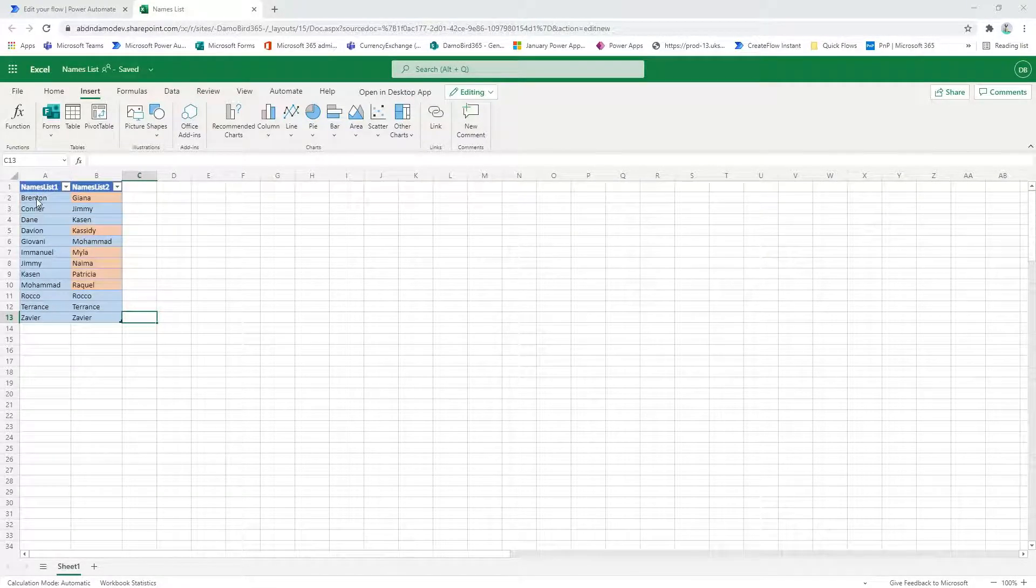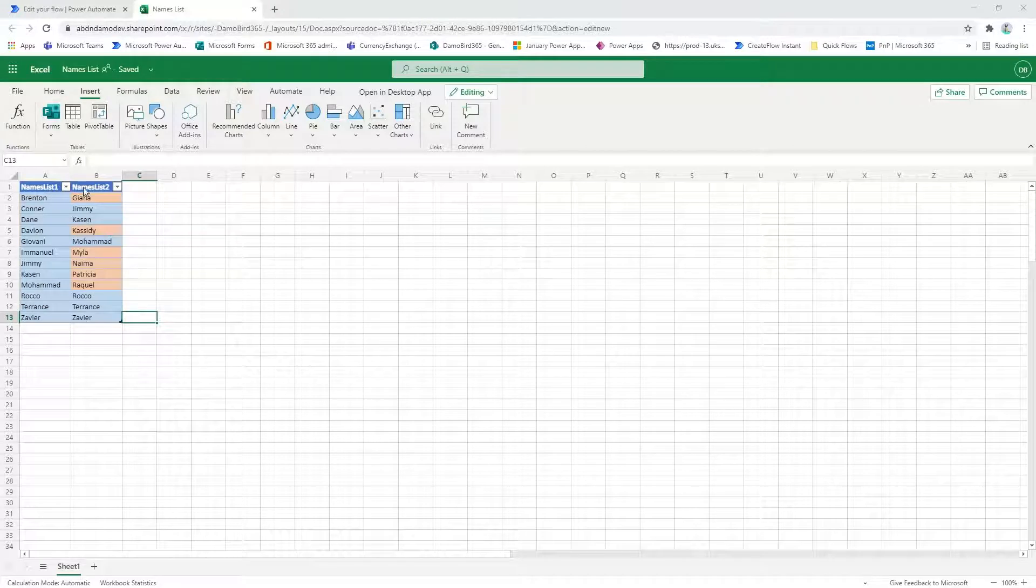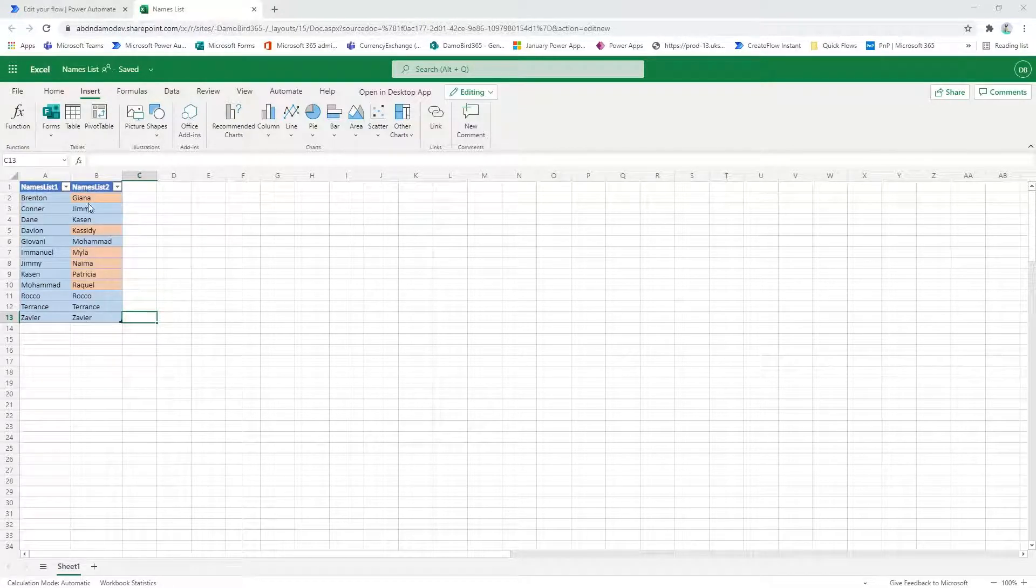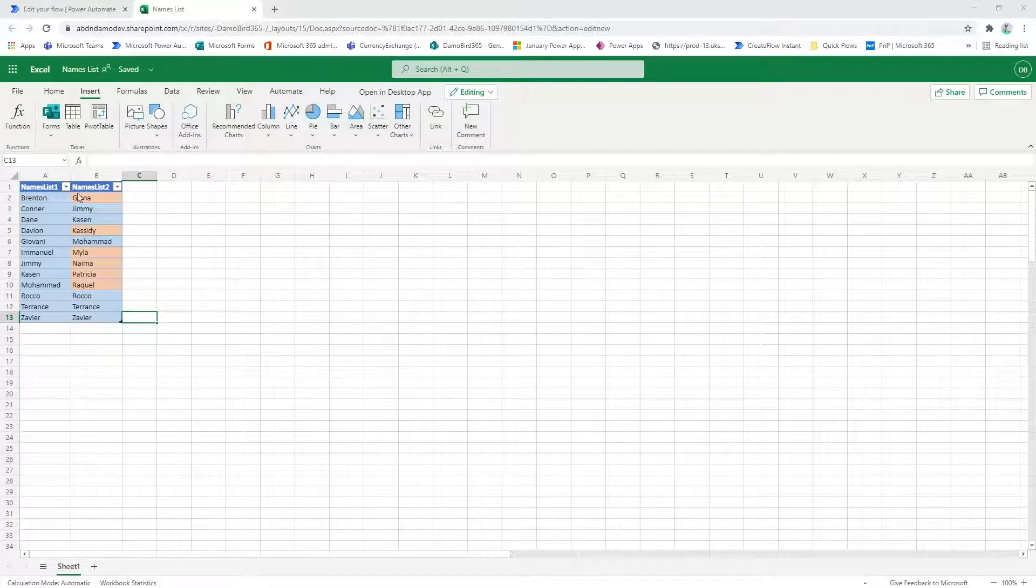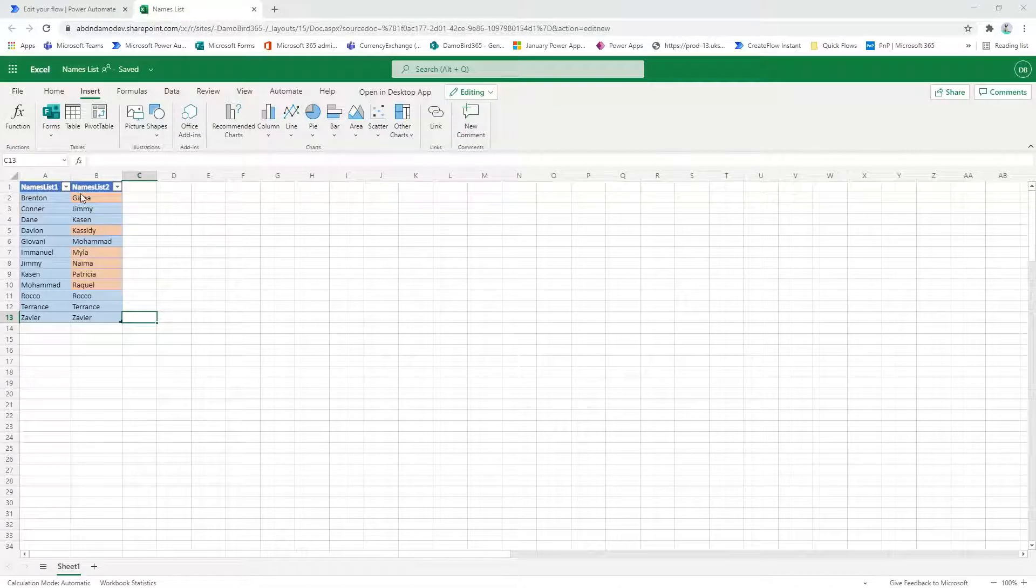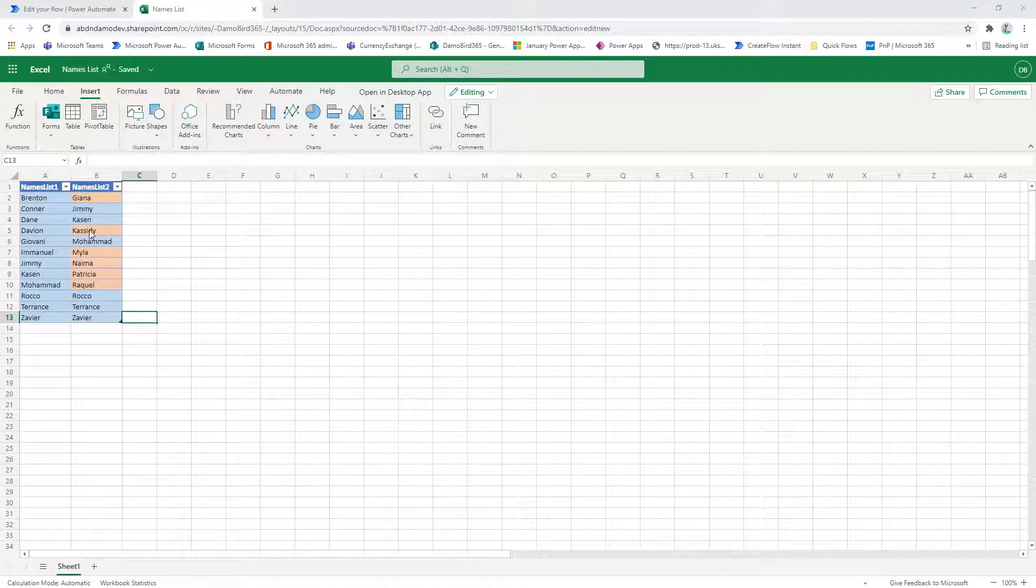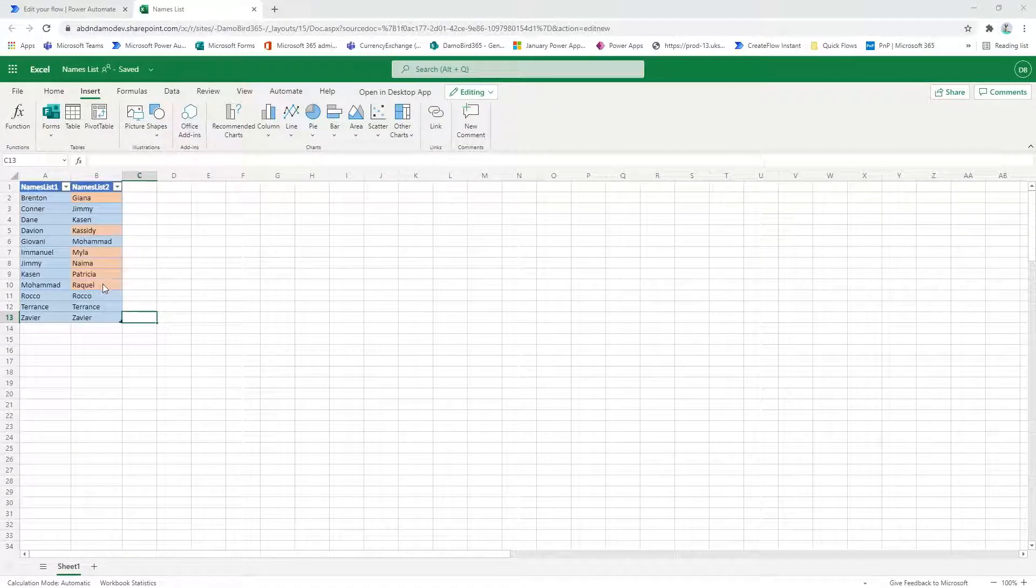In the two columns here, the first one is names list one, which is a list of 12 different boys names. And then in my second column I've got six boys names which appear in the first list, and then six girls names which don't appear in the first list.